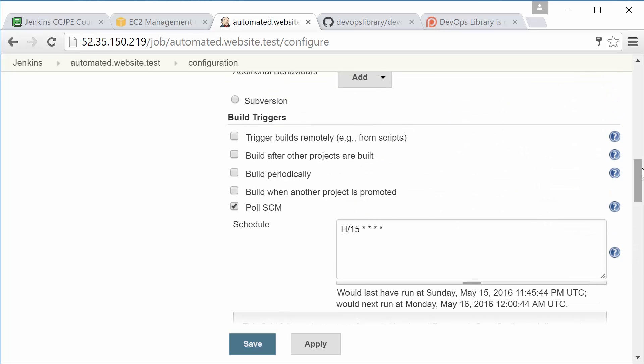First off, we now have the overhead of Jenkins checking the repository every 15 minutes. While that isn't much in and of itself, imagine if we had several hundred or even thousands of tests checking back in with our repository periodically. Secondly, let's say you just committed a change and want to know if it passed testing successfully. Depending on when Jenkins last polled the repo, you may be left waiting another 10 minutes or more before the test even starts. Don't worry though, webhooks solve all of these problems.